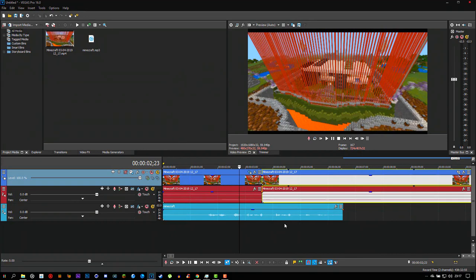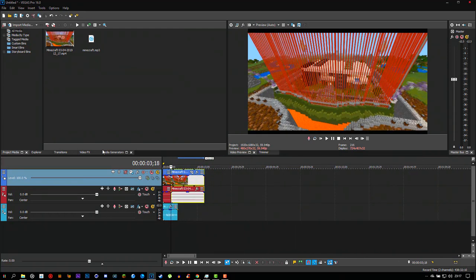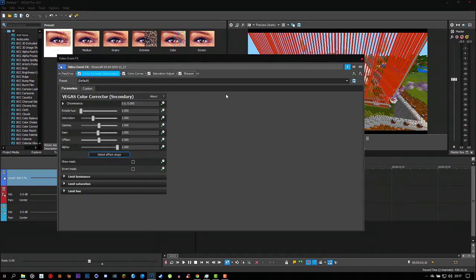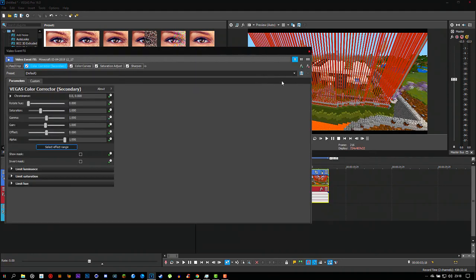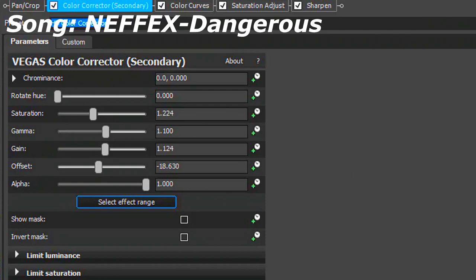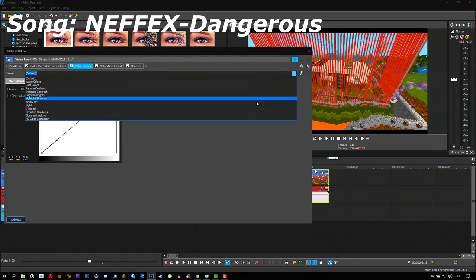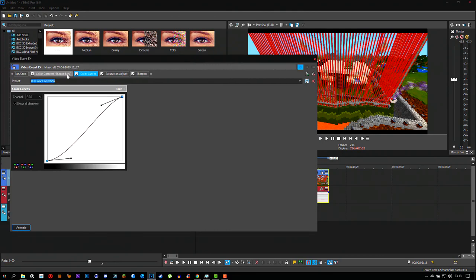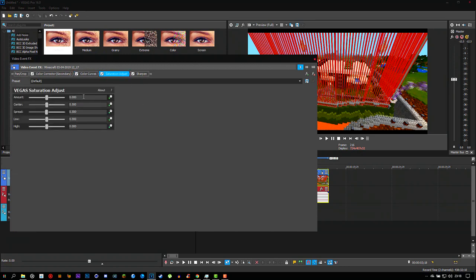After the zoom effect, I like to add color corrections. Go to the Effects button and add: Color Corrector Secondary, Color Curves, Saturation Adjust, and Sharpen. Click Add, then OK. The settings I use are from a YouTuber called Frondi Jade — they look good to me, so you can copy them. For Color Curves, you'll have to experiment and find what looks right to you — sometimes these curves can make some videos look worse.